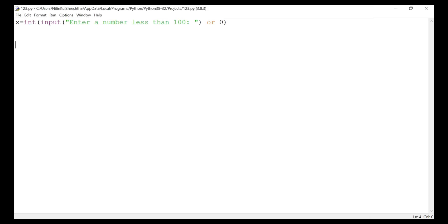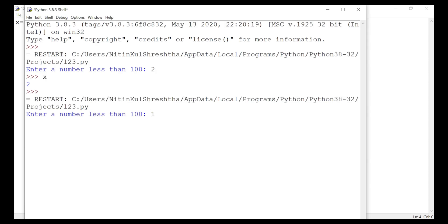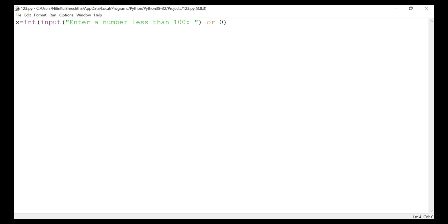If I print x, I get the value as 2. The program accepts a value less than 100, but will it also accept a value more than 100? Yes — the program is supposed to require a value less than 100 but it accepts more than 100 as well, so it's not solving the purpose. So how can we modify this program so it throws an error when a user enters a value more than 100? For that, we add: if x is greater than 100, then raise Exception.